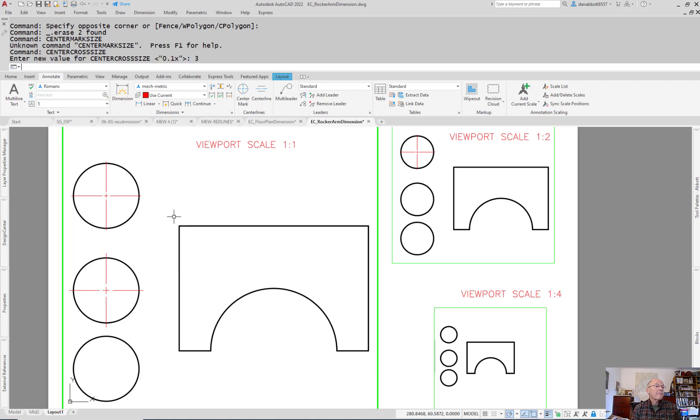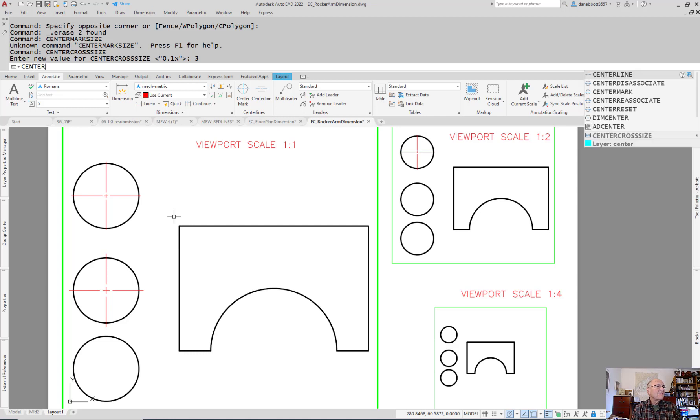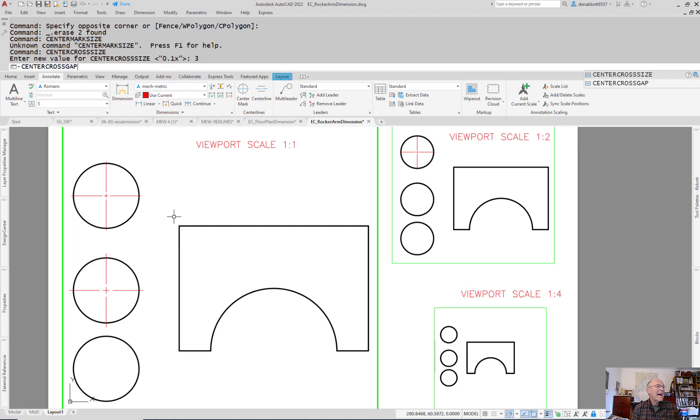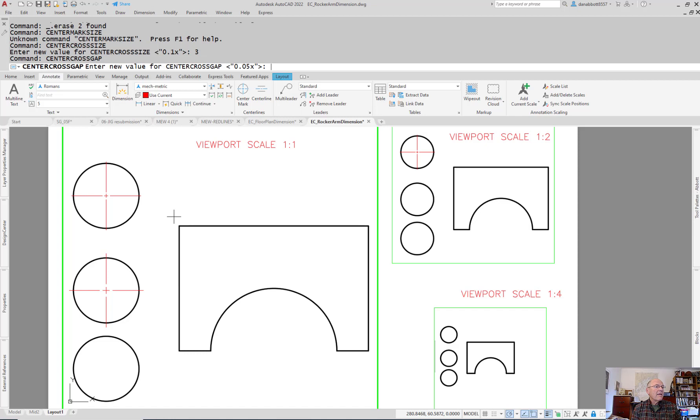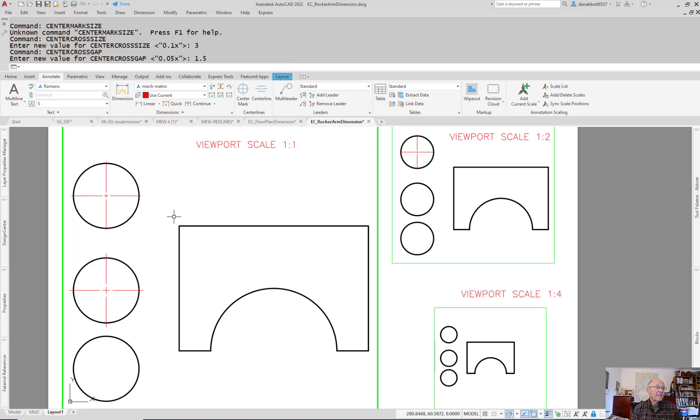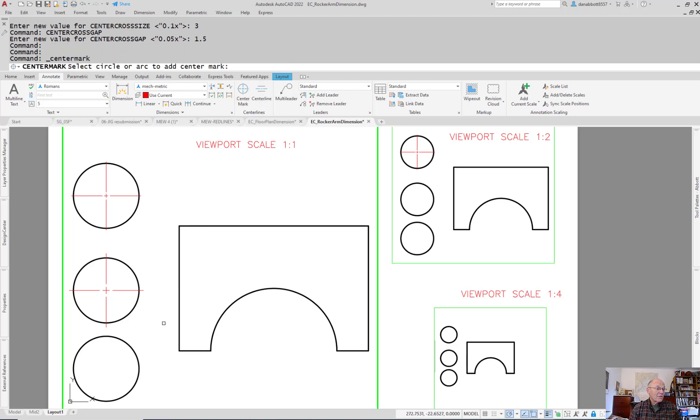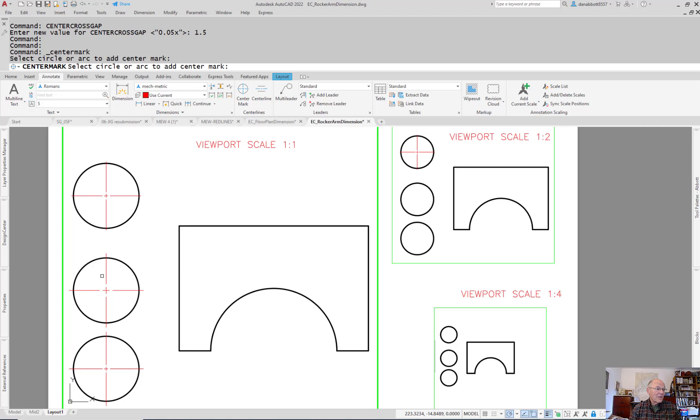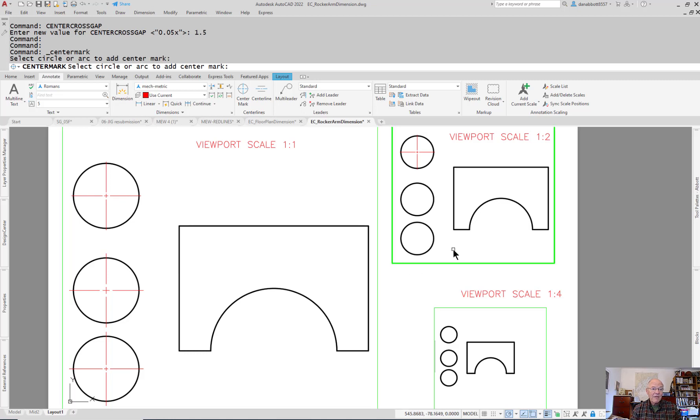Then you have another value called the center cross gap. That would be half of 10% or 1/20th of a circle size, but you could also set that to a specific size. Now when you place it, it looks closer to what you want because it looks like what you would have set this dimension style for.